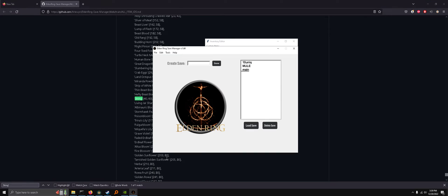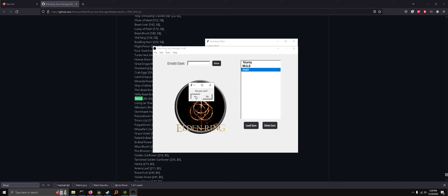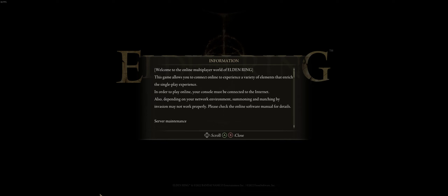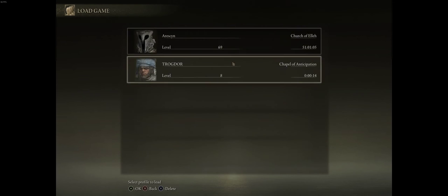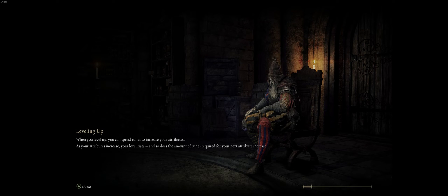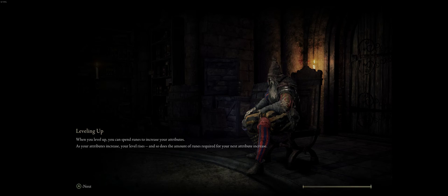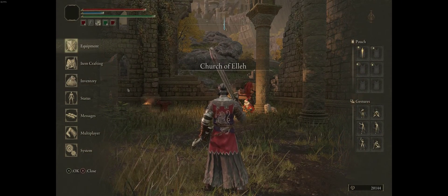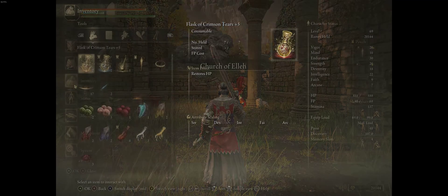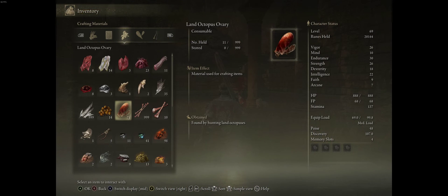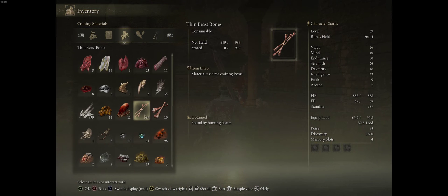So don't forget to load the save afterwards. And if we go back in game and we load back in, check our inventory, and now you can see we have 999 thin beast bones.